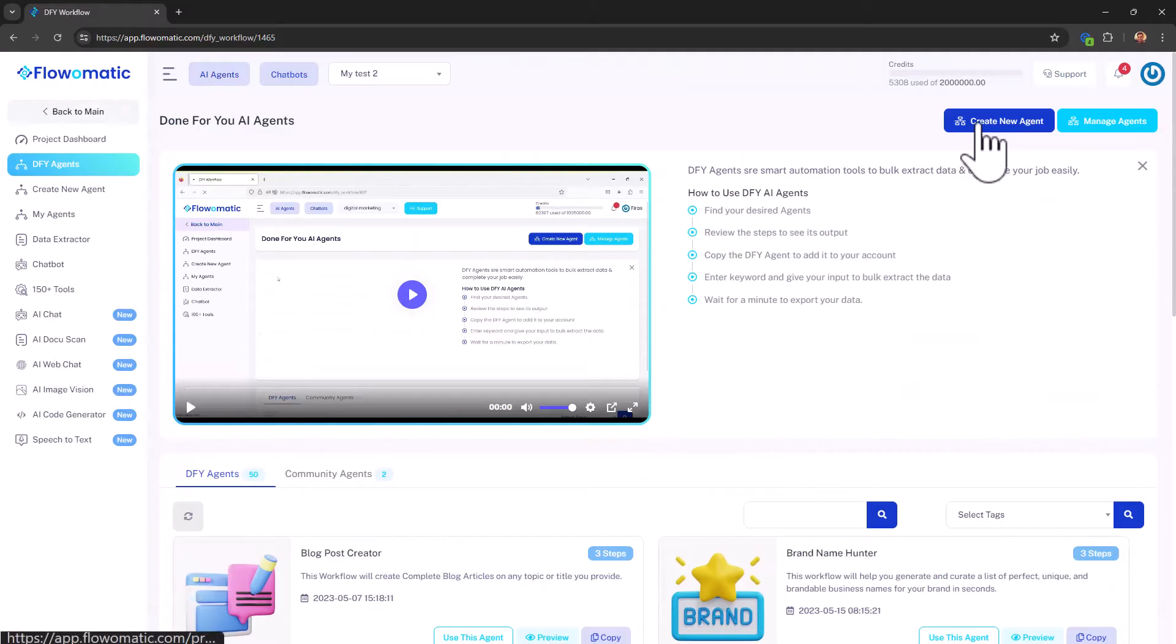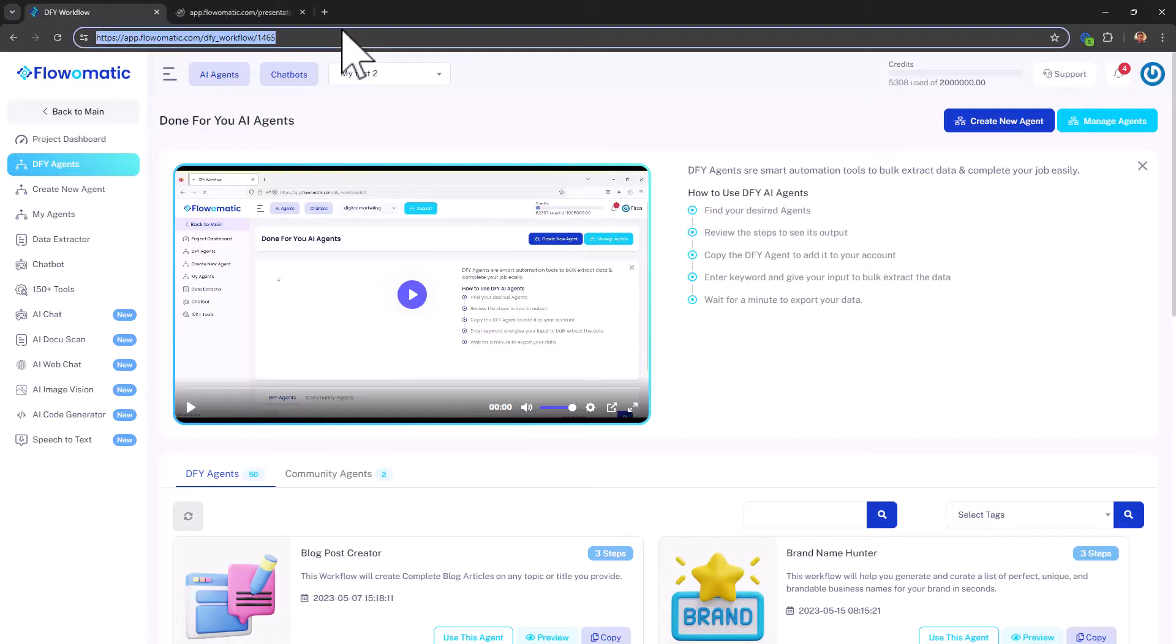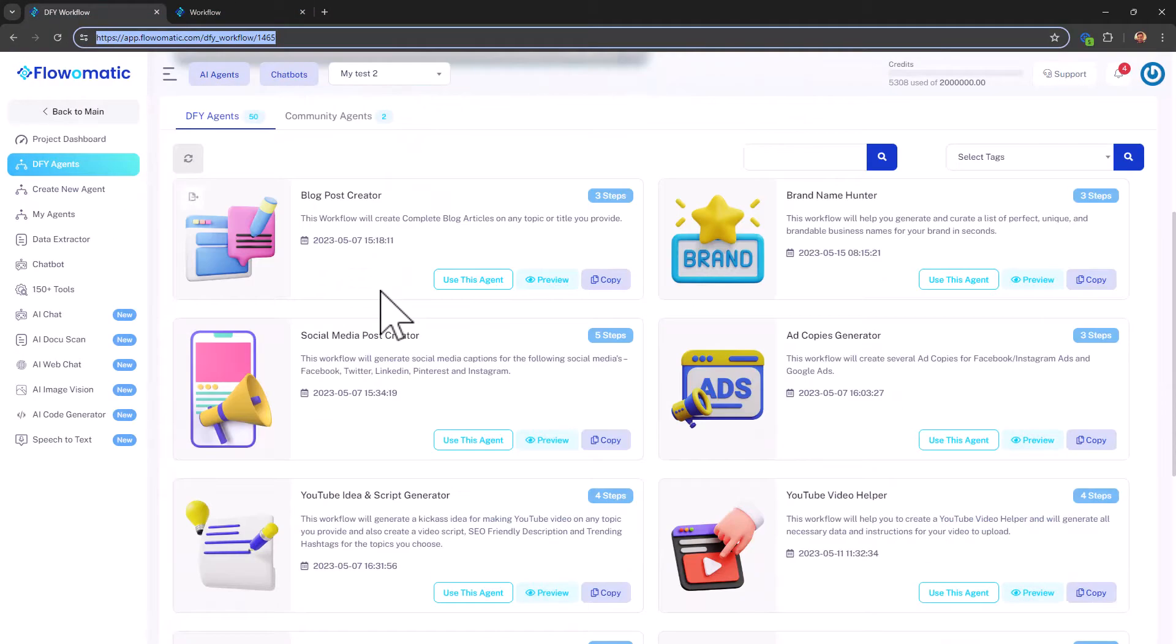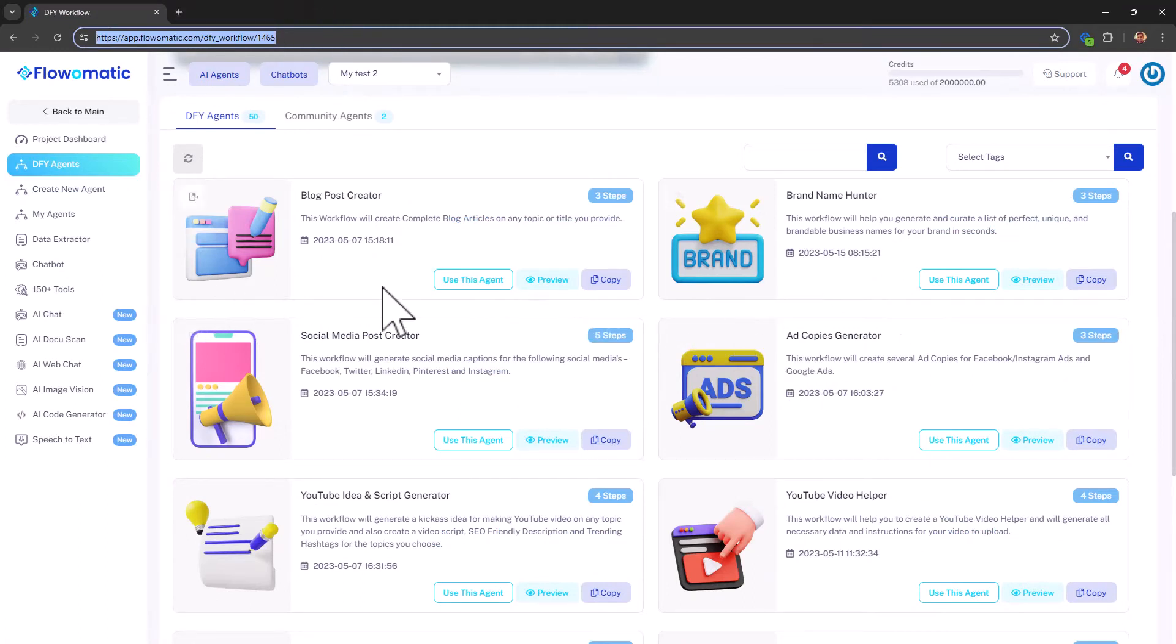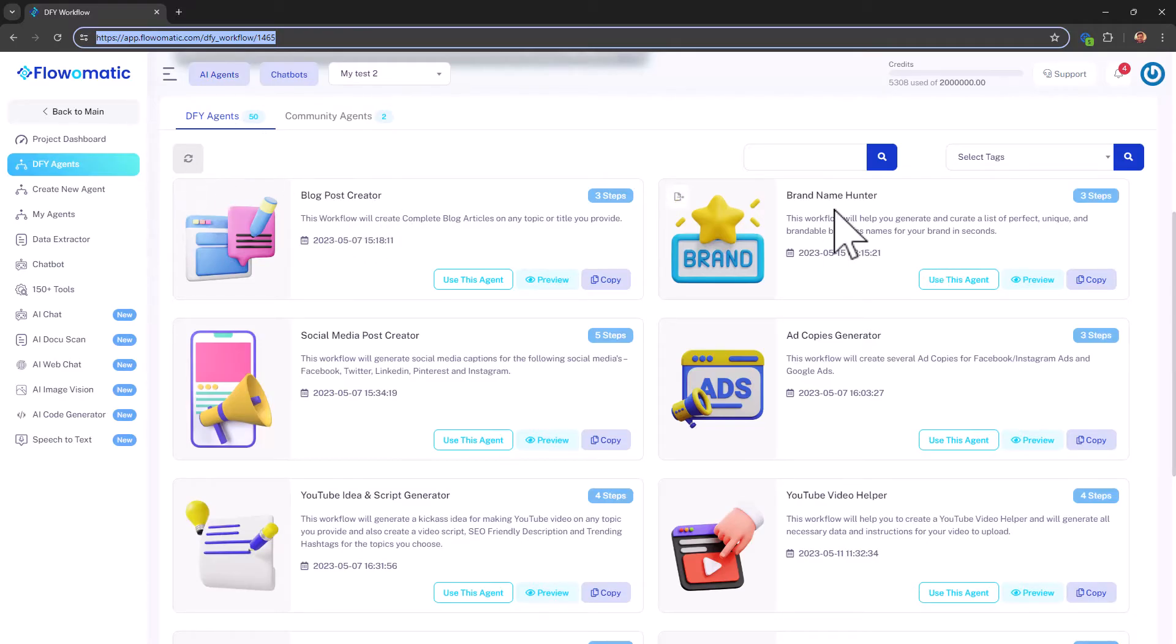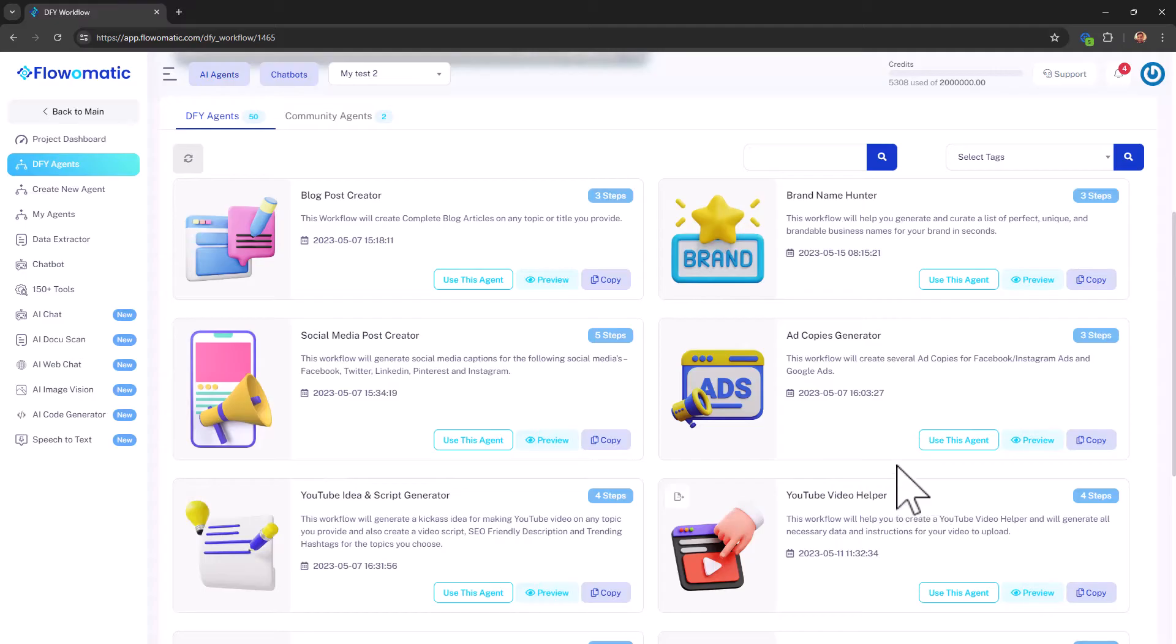You can also create a new agent from scratch. And I took it for a run. It's got a lot of steps. But if you actually do this, you will be able to create agents just like these who can perform all the custom things that you want to do. Now, here we have several agents, actually 50 in here. They can do things like create a blog post, look for brand names, create social media posts, create ad copies, YouTube ideas, YouTube videos, lots of stuff.